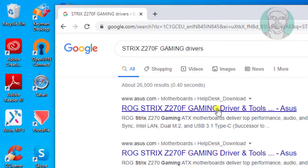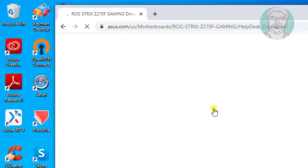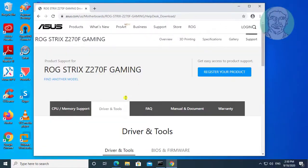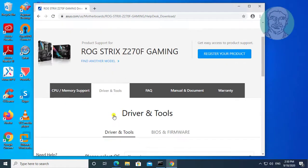Select driver and tools, then click driver and tools.